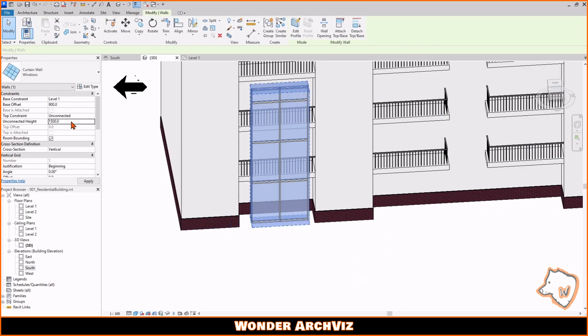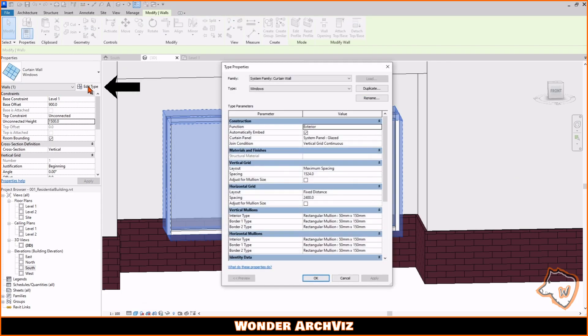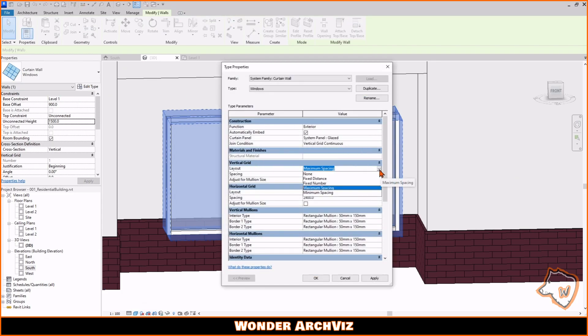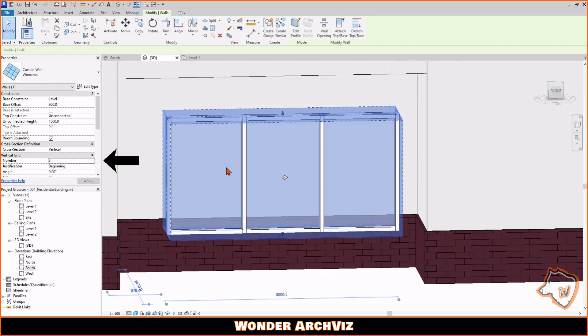Go to Edit Type and under Vertical Grid choose the Fixed Number option, then OK. In this way, you can add the number of vertical profiles you need — in this case, two.